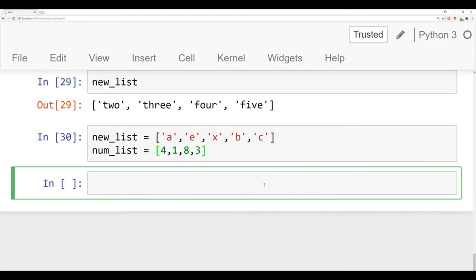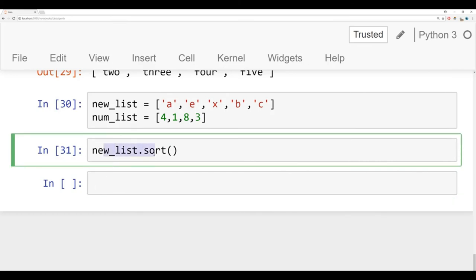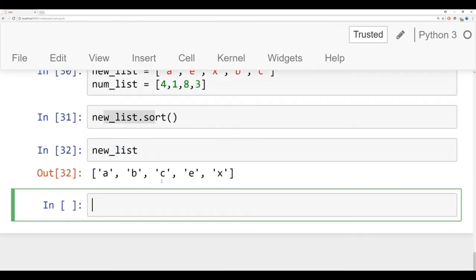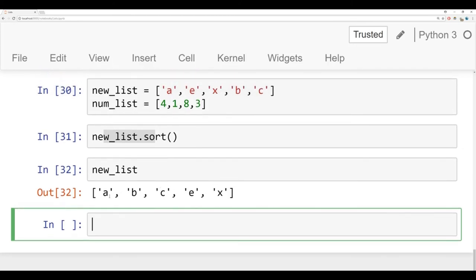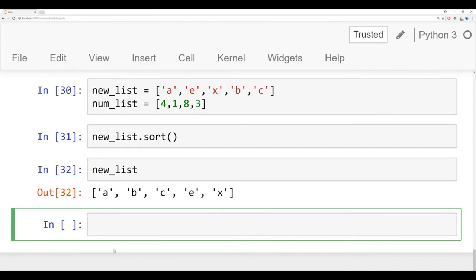If we ever want to sort these lists, what we can do is call the sort method off of them. We can say new list sort, and you can use tab autocomplete to do this, open and close parentheses. And this is actually kind of a special in place method, because it doesn't actually return anything. Instead, what it's doing is it's going to sort new list in place, meaning that it doesn't return anything. Instead, when you call back new list again, it's now sorted in alphabetical order, A, B, C, E, X.